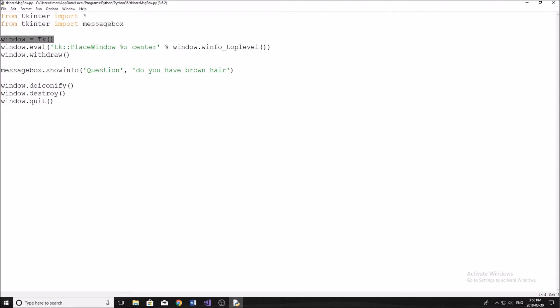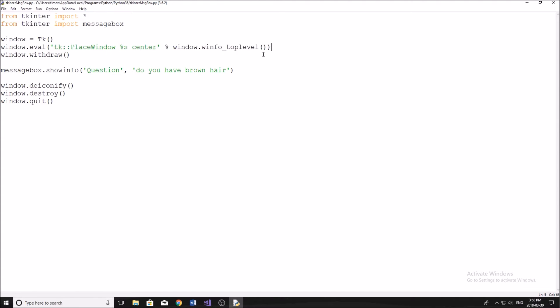So we say window equals TK. Then window dot eval. All this is going to do here, this line, if you want to copy it out, is simply going to put our window in the middle of the screen on the top level of everything.